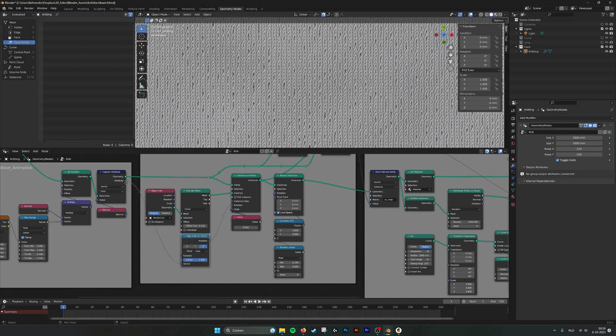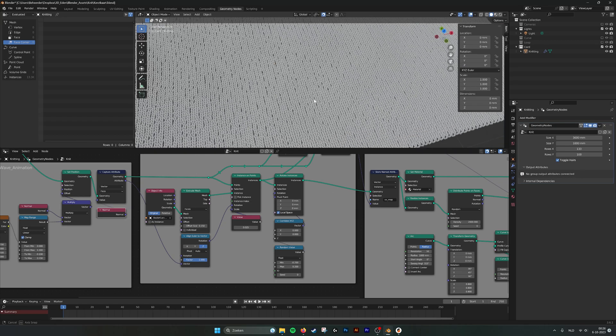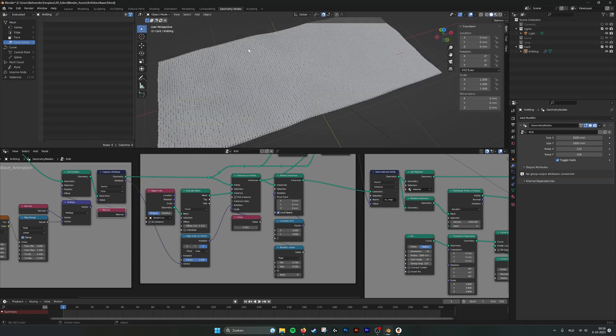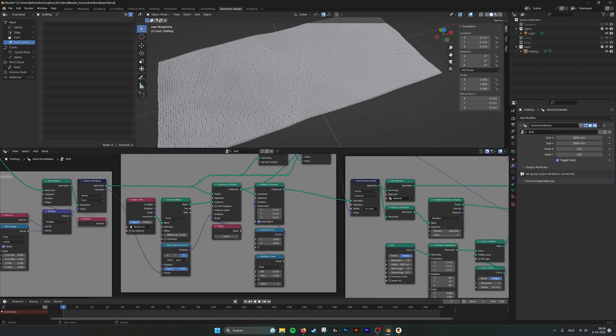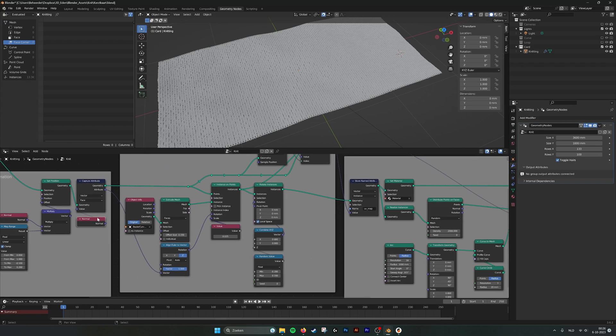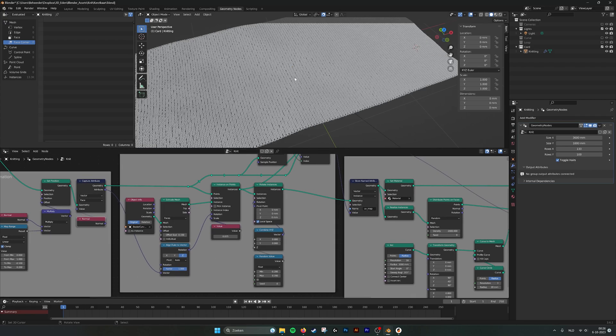Then we take the normal of the face. Because we offset the normal by this noise, so we take the normal position again. By that normal, we rotate them. We rotate the instances.